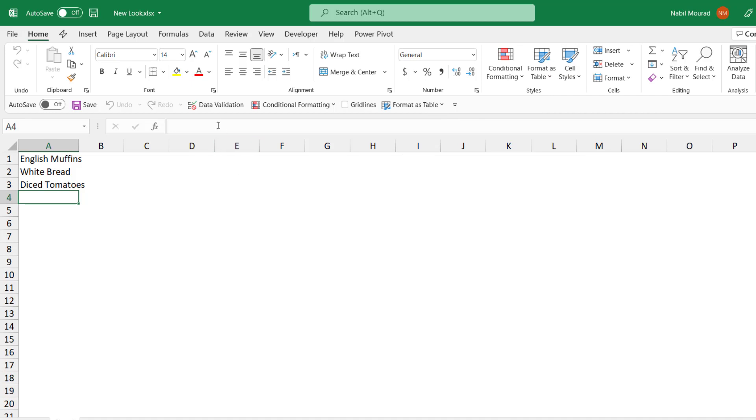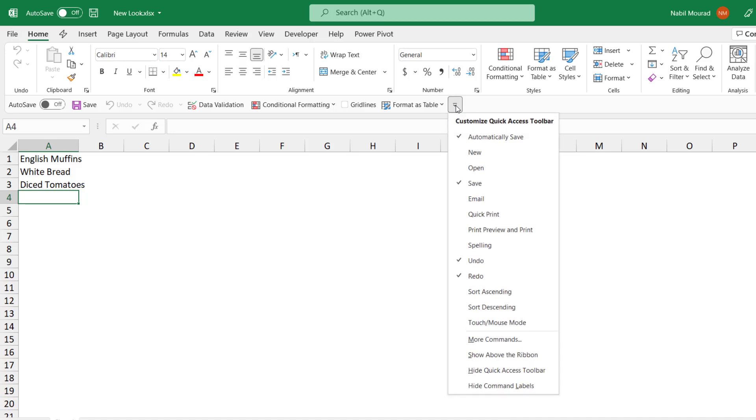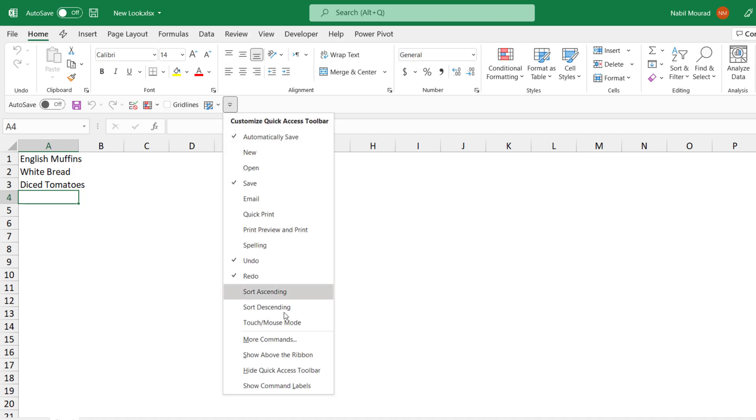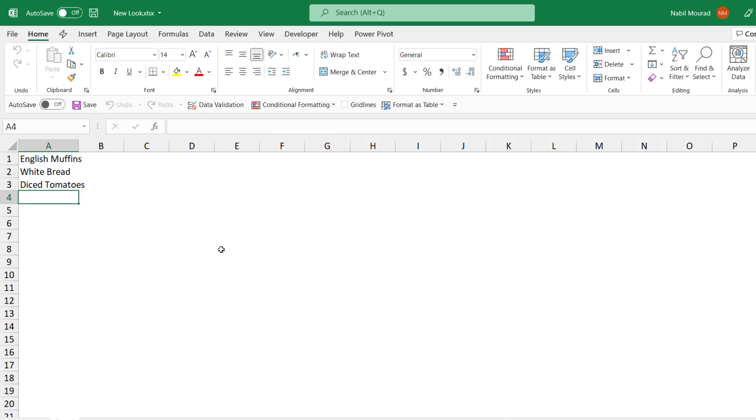You can turn off the labels on the new look of the quick access toolbar by clicking on the down pointing arrow. And from the list, select hide command labels and you would have hidden the labels. I want to bring them back. I click on the down pointing arrow and select show command labels.